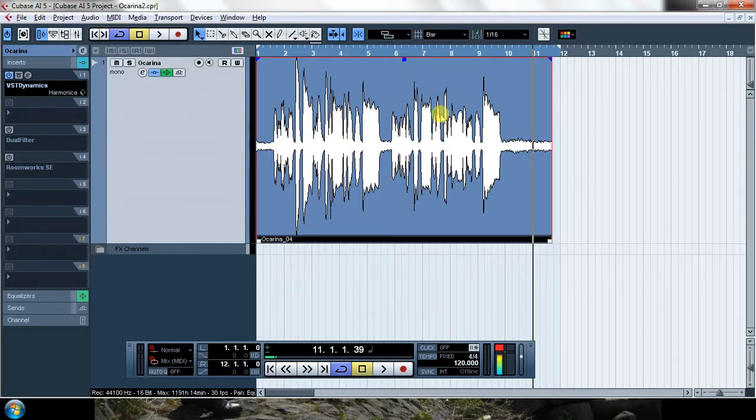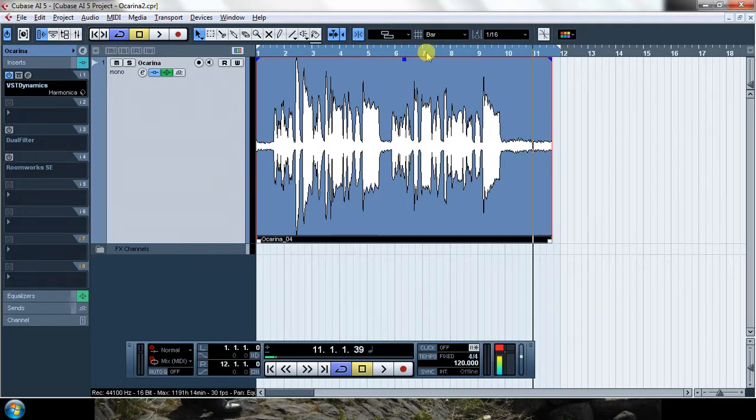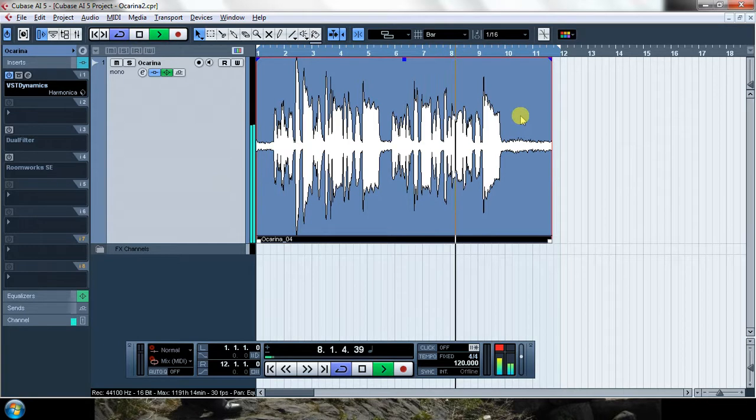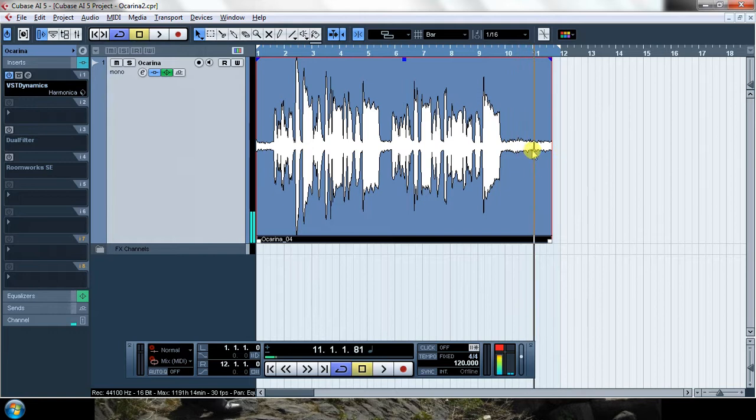So, I recorded an Ocarina track. I did it with the microphone of my laptop, which is really bad quality as you can hear right now. And I also had the window of my room open while I was recording. Let's hear how it sounds. You can hear all the noise here, right?